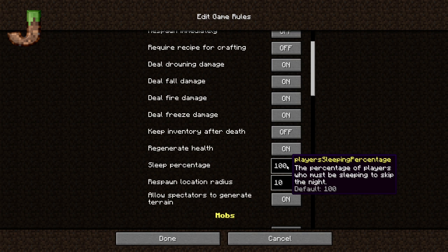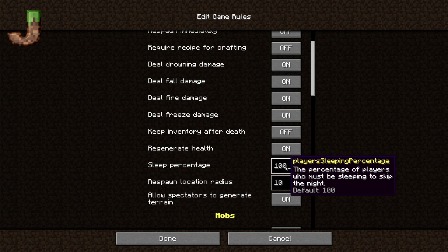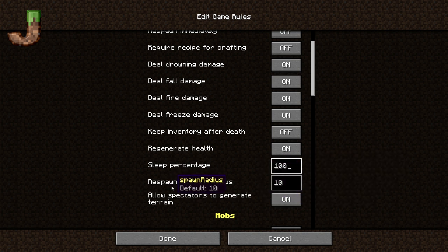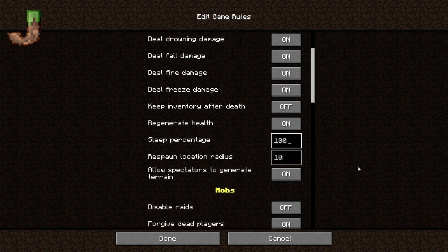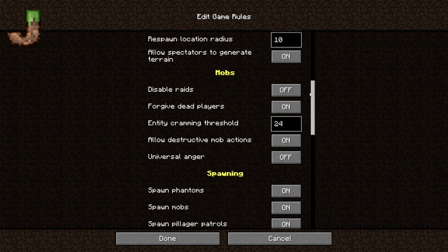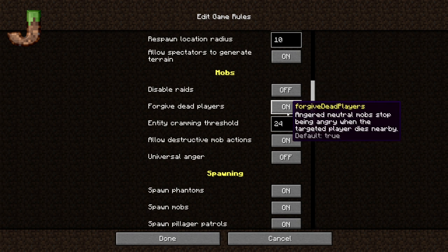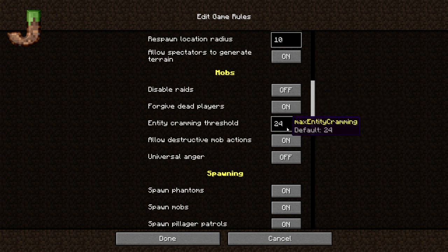The sleep percentage has to be set now, even if you plan on bringing other people in. So if you want it just for one person, you basically put one percent. If you want everybody to have to sleep to pass the night, then 100%. Your respawn radius from your respawn point is going to be 10, and allow spectators to generate terrain.